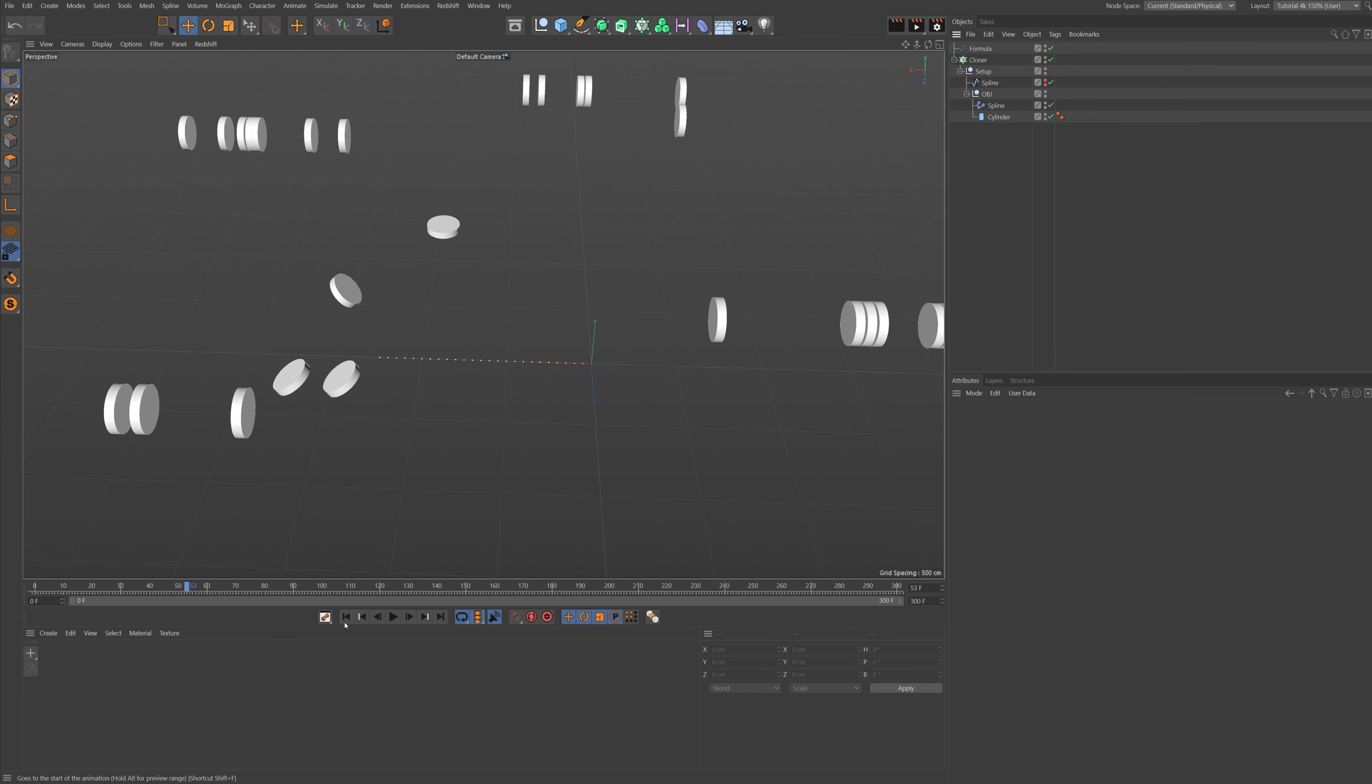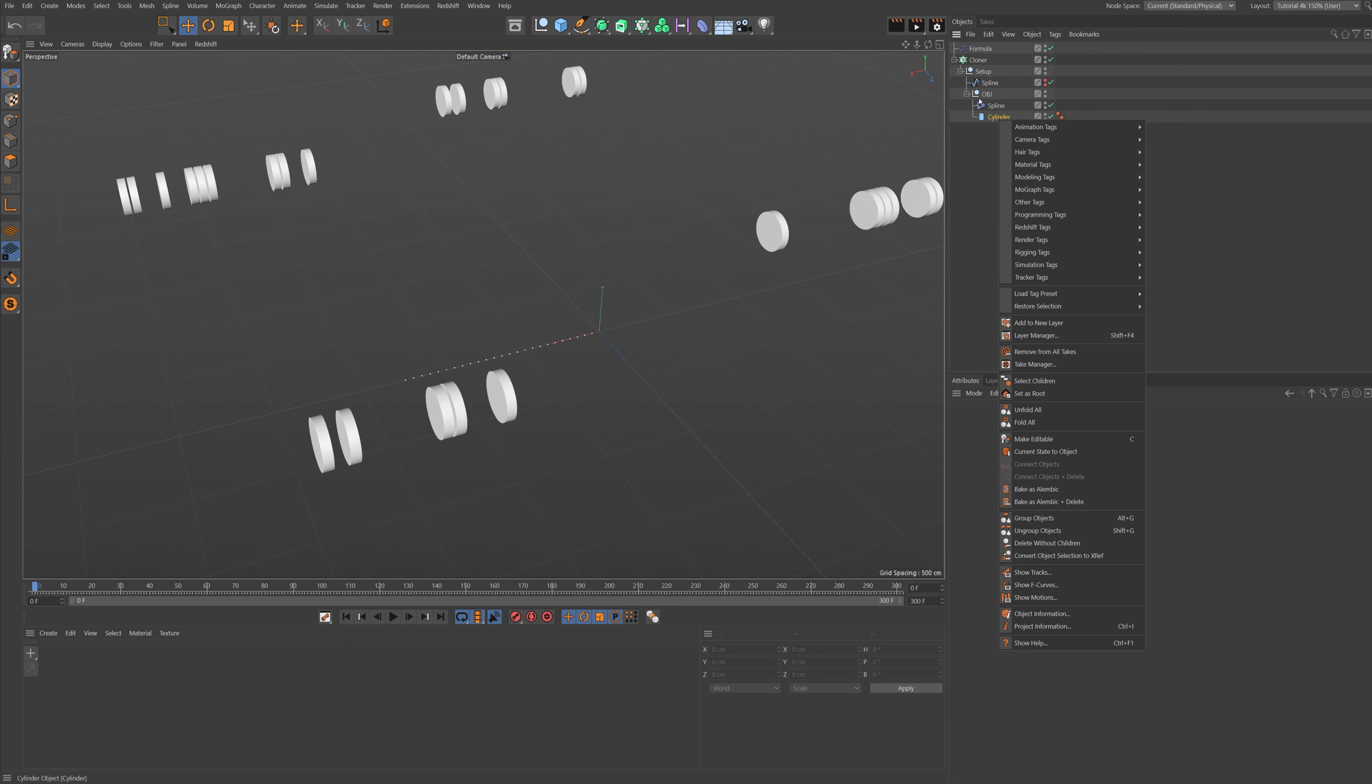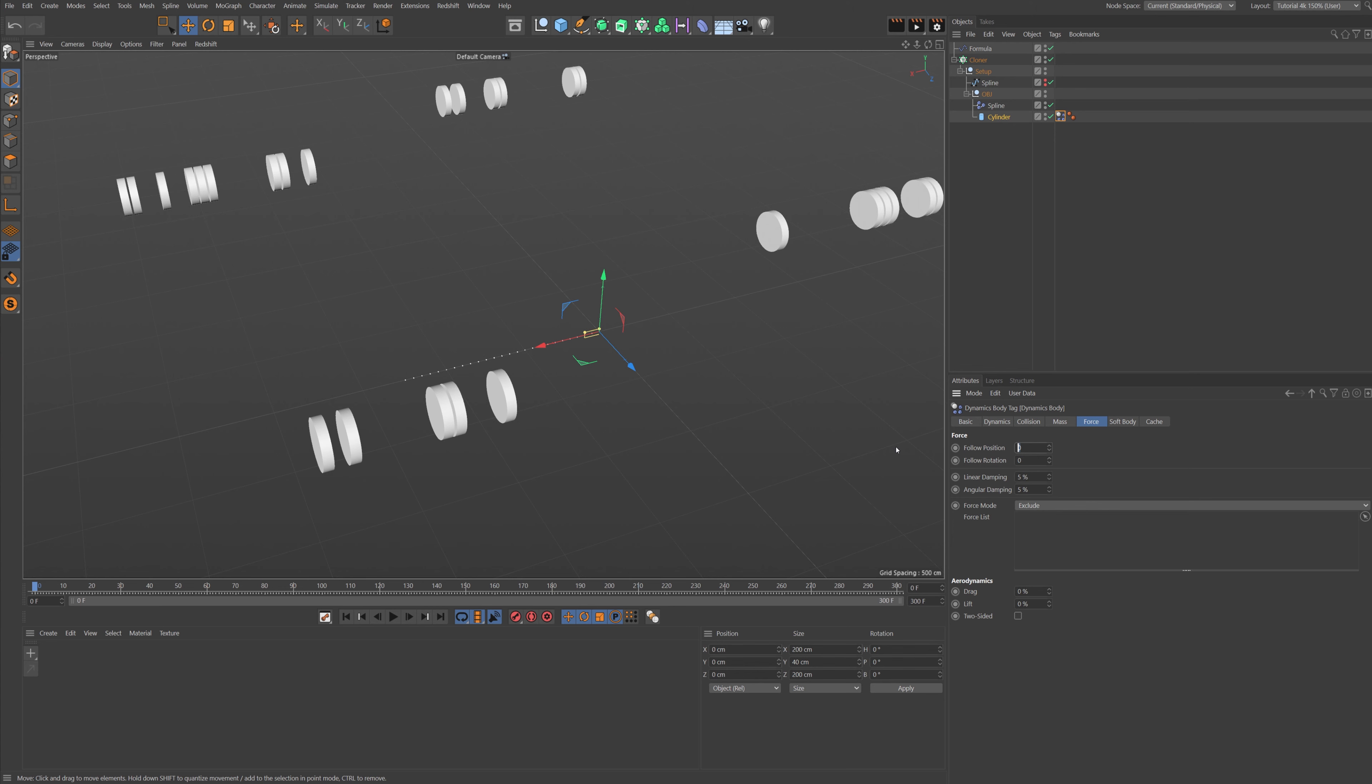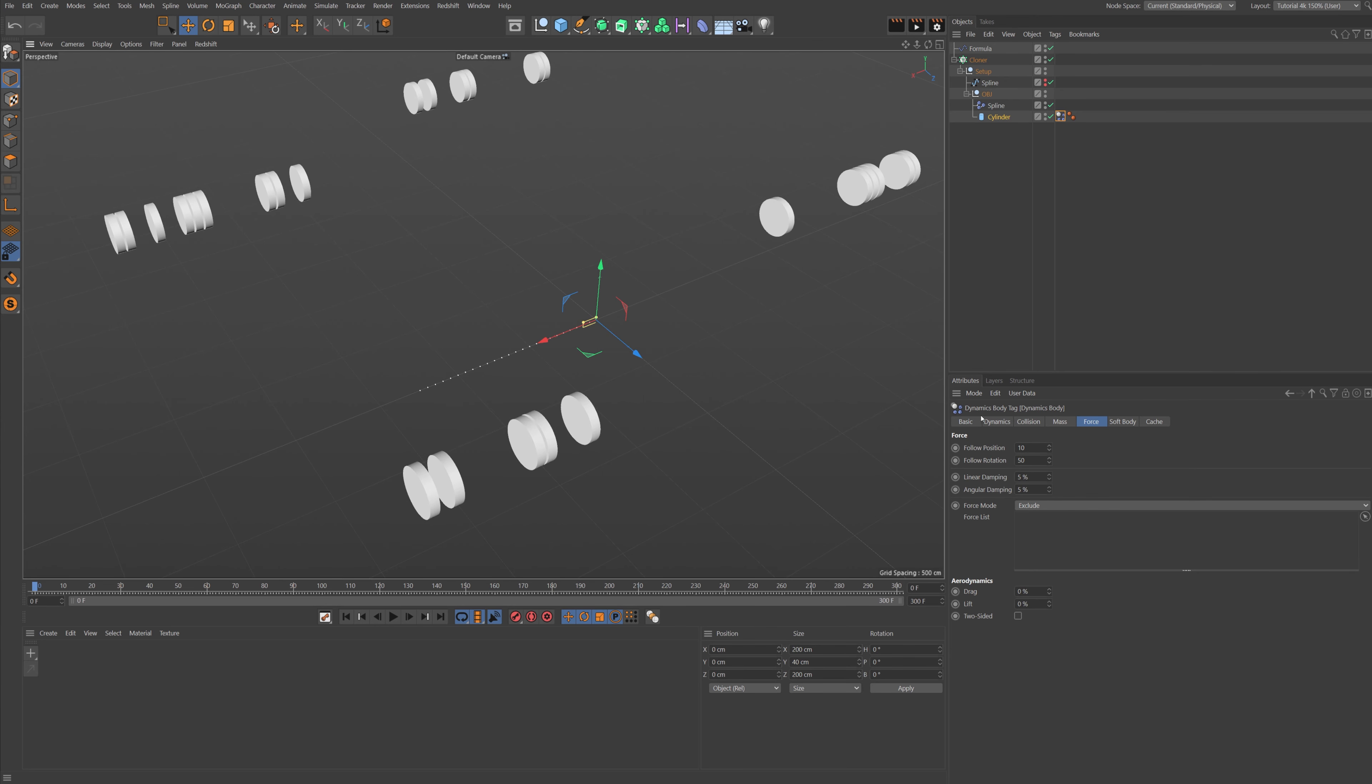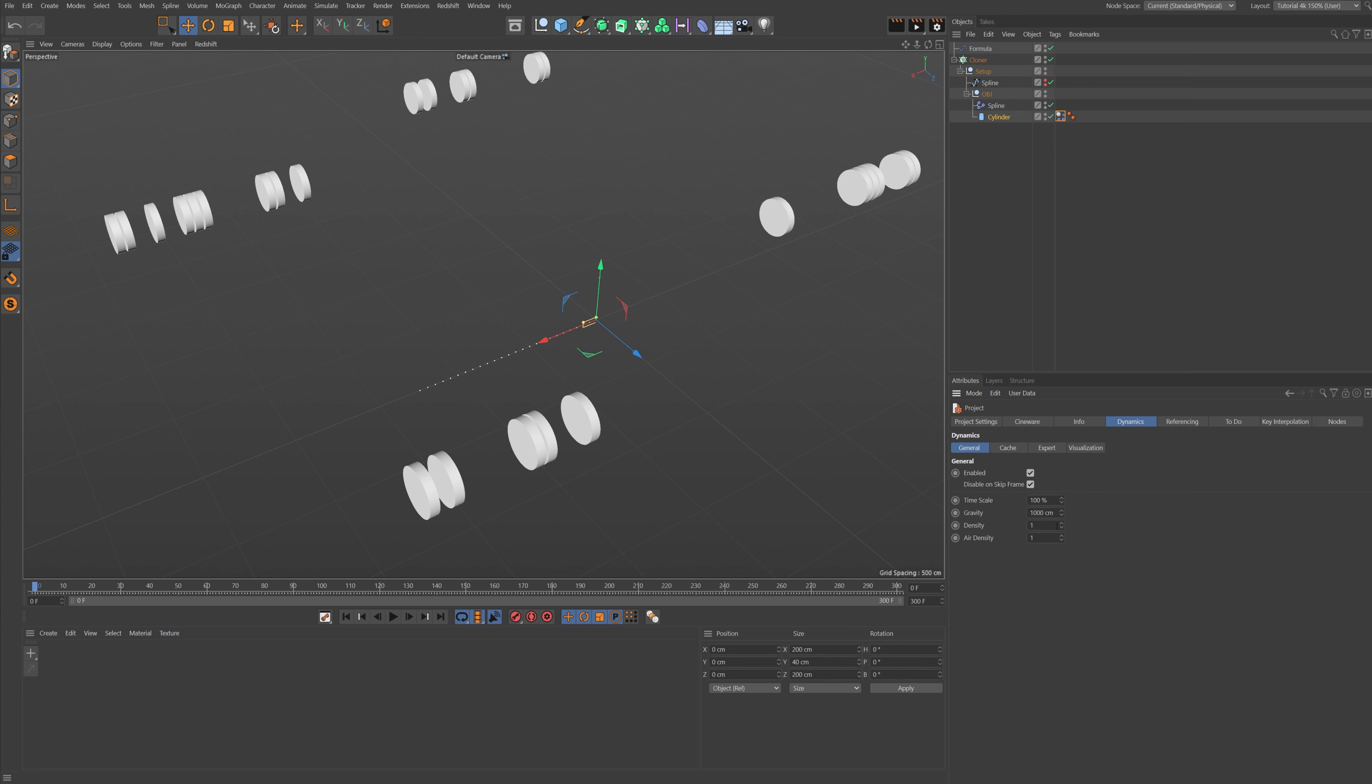Let's stop this animation and let's go to our cylinder. Let's right-click on it, say Simulation Tags, Rigid Body, and let's go to the Force tab. Set, I found out that a 10 in Follow Position and 50 in Follow Rotation was very good. And then we're going to press Ctrl-D to bring up our project settings, let's go to Dynamics.